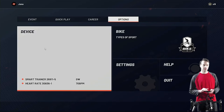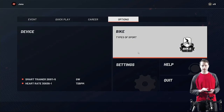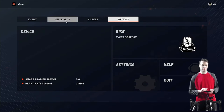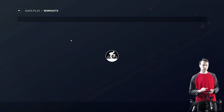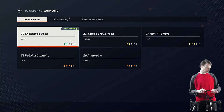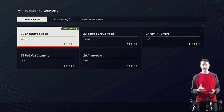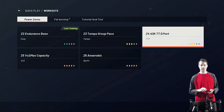In the Options page you can pair your devices — we'll see that shortly — and change the type of bike you're using, along with some other visual settings. I'll go back to Quick Play and show you the workouts: you have workouts from endurance base up to tempo, then VO2 max, capacity, anaerobic, and a 40k TT effort.